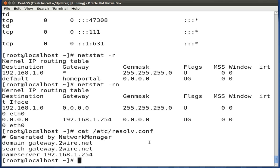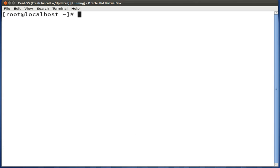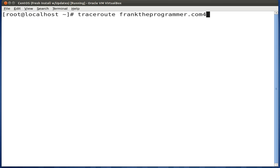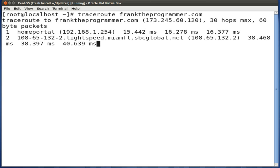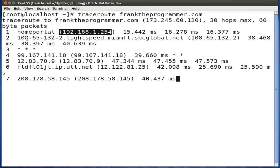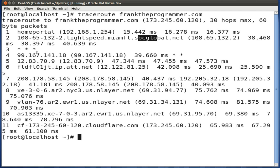The next tool we're going to talk about is traceroute. With traceroute, you can view the path that your packet is taking over the internet to reach its destination. You can supply it an IP address or a domain name. Press enter and you'll see it go through the various hops, starting from your default gateway, then out to the internet service provider, jumping to each hop until it reaches the destination at Cloudflare.